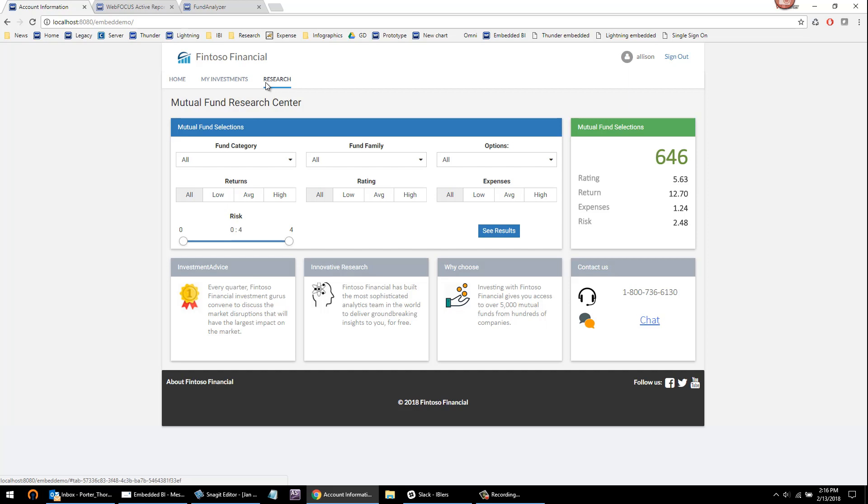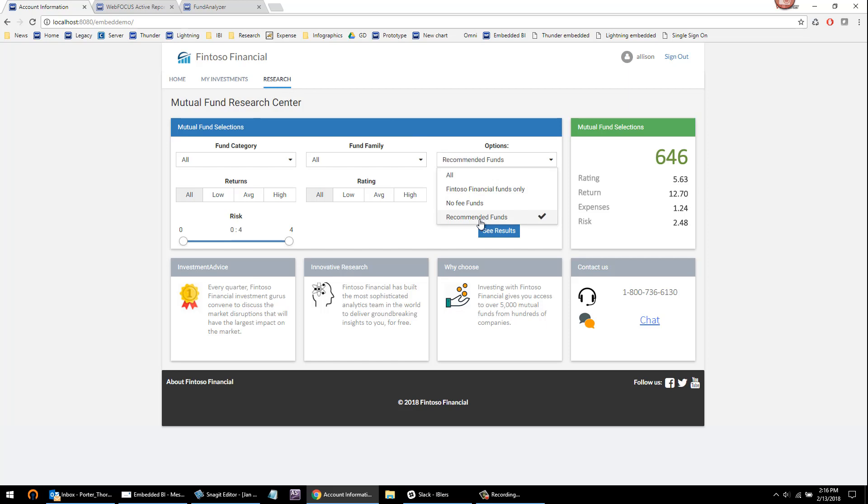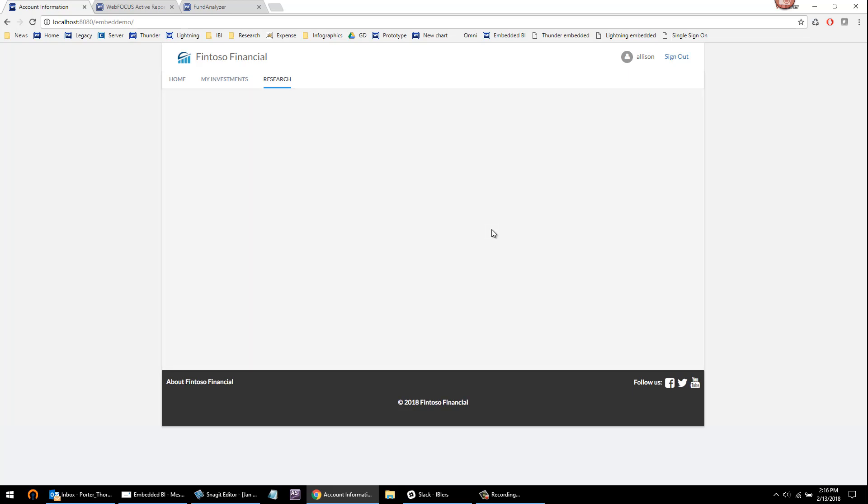And often that is one of progressive disclosure that focuses the user's attention on the key questions they need to answer up front. I might be interested in which funds Fintoso Financial recommends, and highly rated funds might be important to me. And it is then that progression, that workflow.